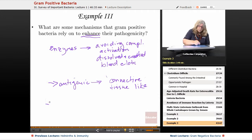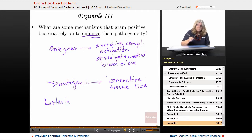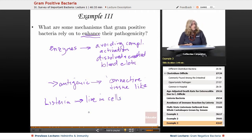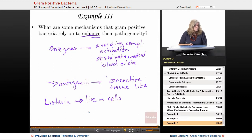Listeria is another example. Those bacteria did a great job of basically living inside cells. And because of that, it takes quite a long time for them to gain hold and colonize — which are the two important things bacteria need to do for survivability in the human host.